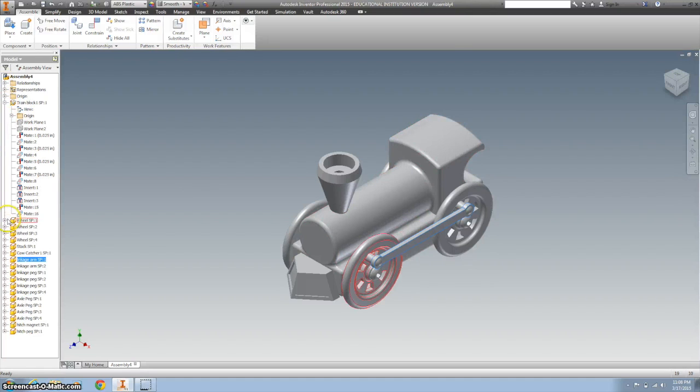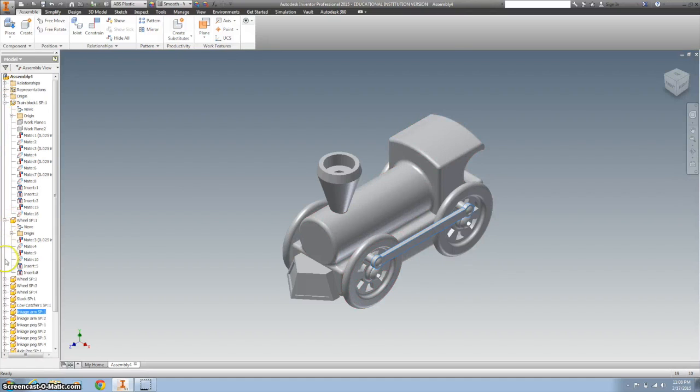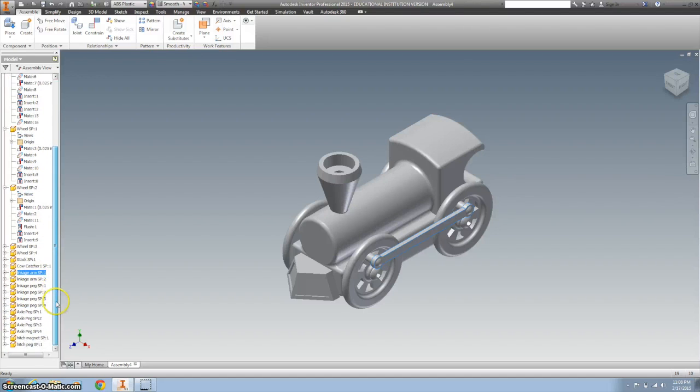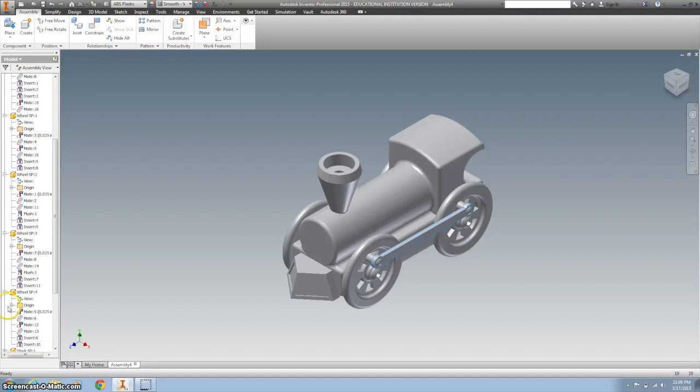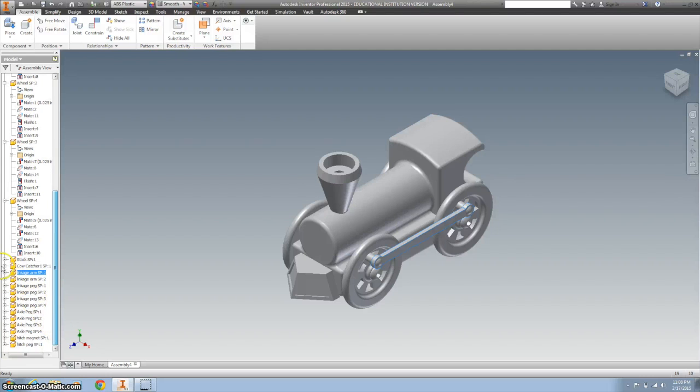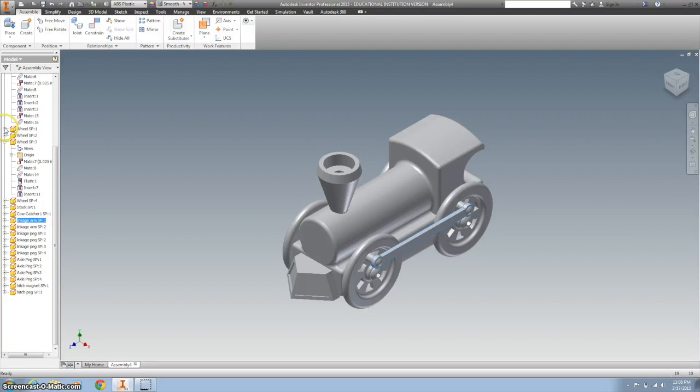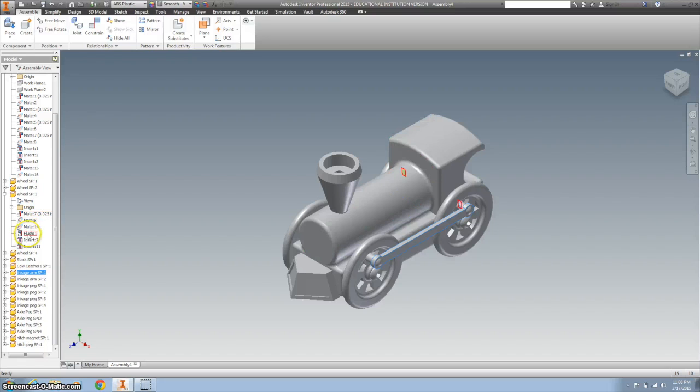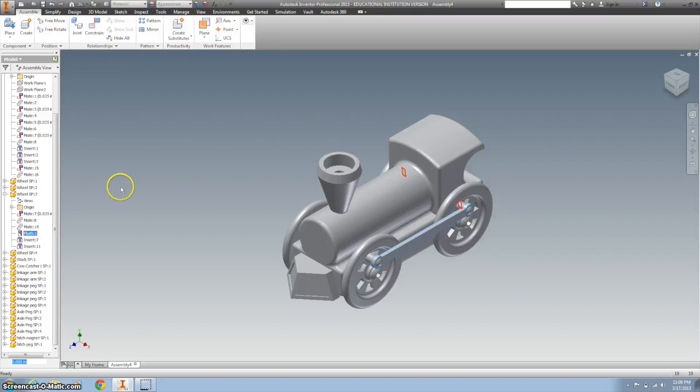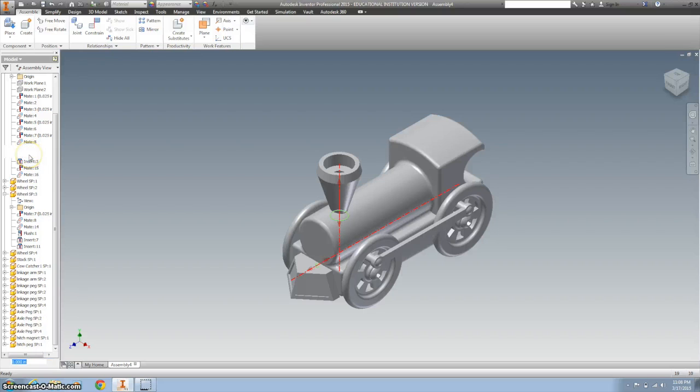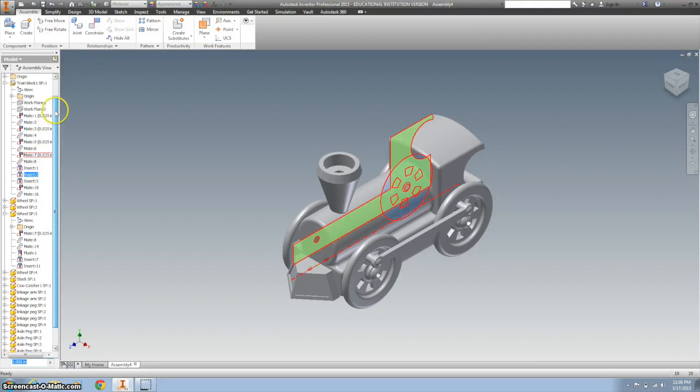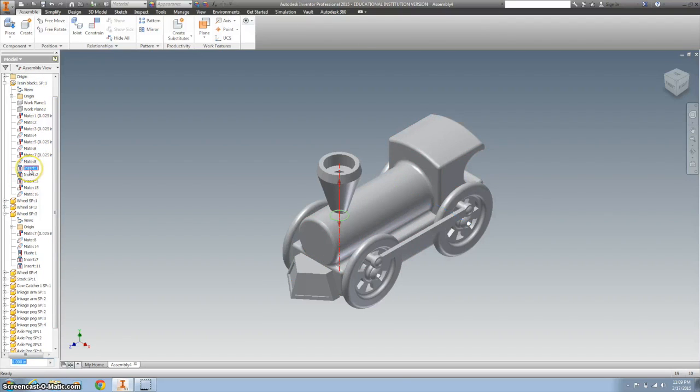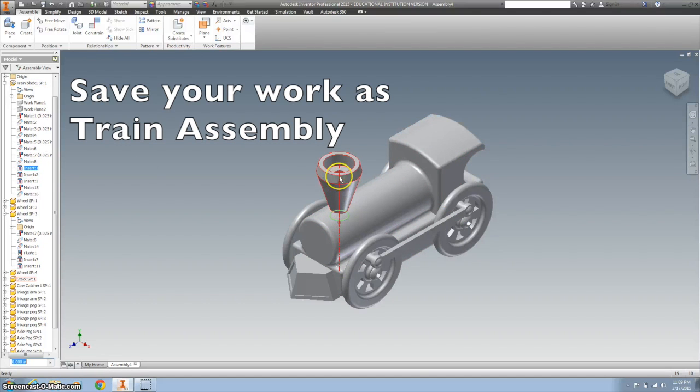You can check on your constraints. You can see all the constraints over here if you hit the plus sign on all your parts. If you need to edit any of them, you can right click and go to edit. Or you can always delete one of them. Nice thing about these is also when you click on them, it shows you what is what. So for example, on the train block, when I click on this insert, it's highlighting it right here and it's telling us that's the insert for the stack.